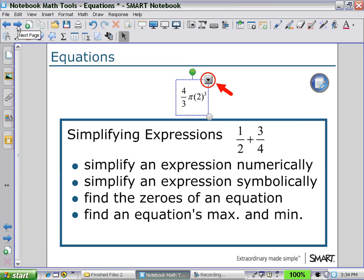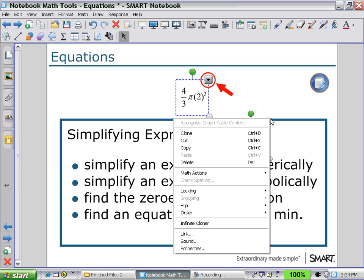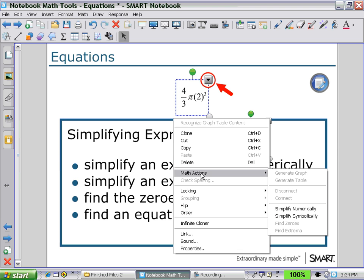Next, we can simplify expressions such as the fractional expression one-half plus three-quarters. If I select that expression and use the arrow pull-down menu, you will see a menu for math actions. If I select math actions, it will give me the choice of simplifying numerically or symbolically.